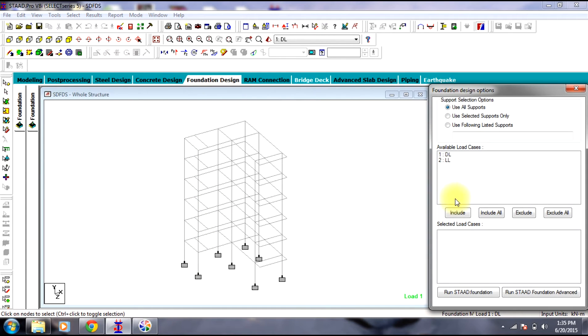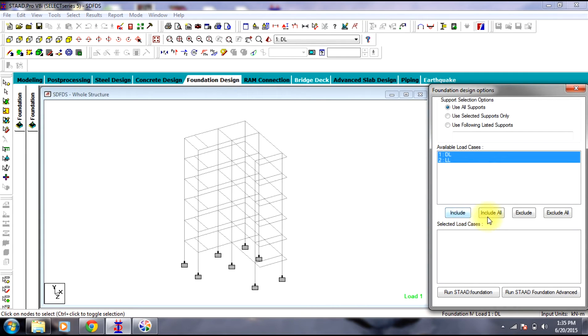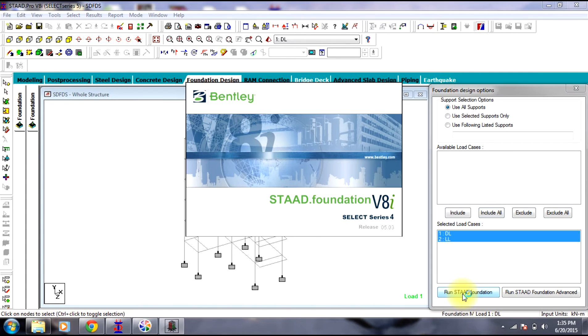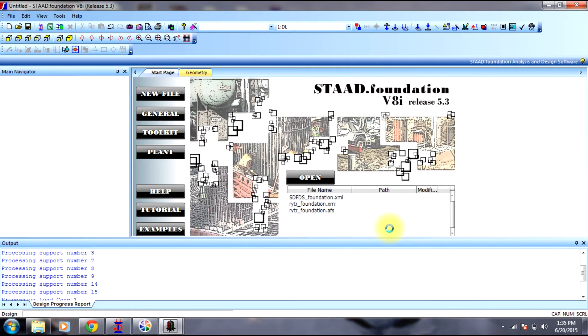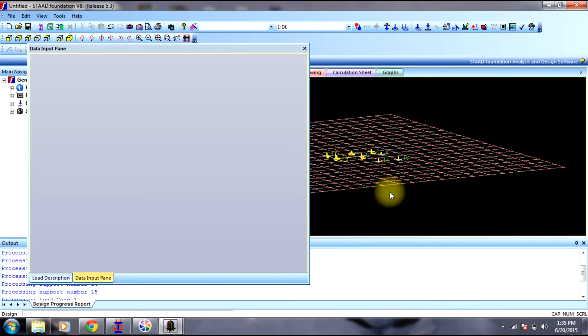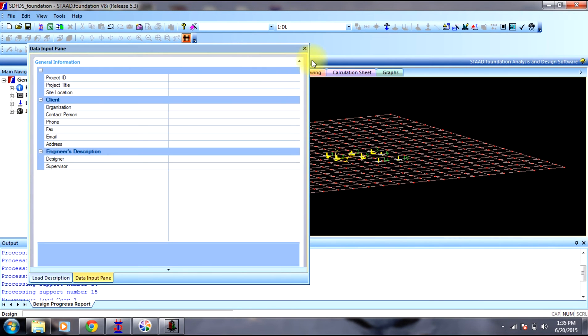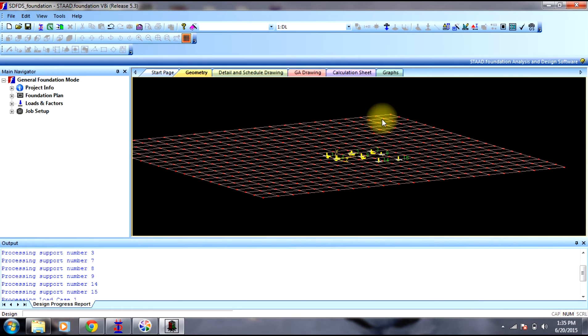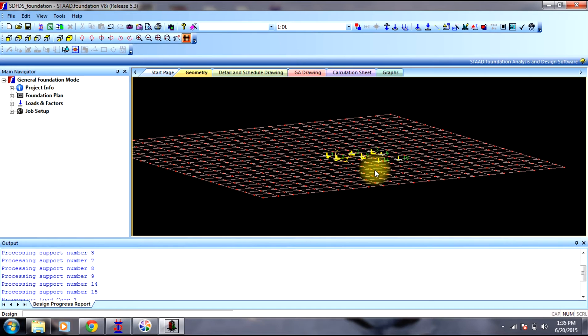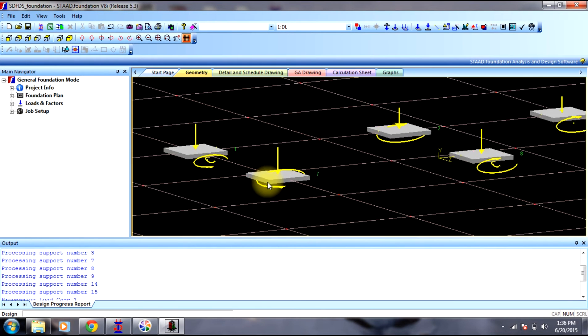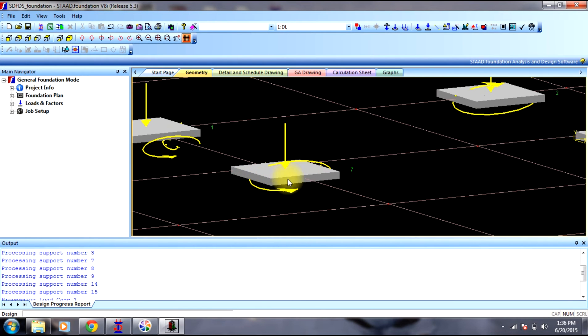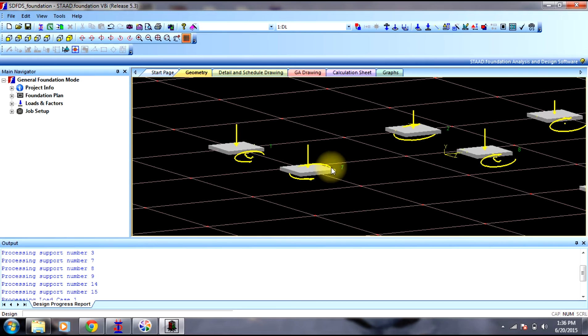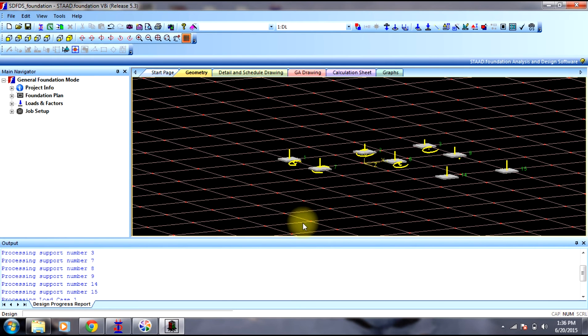There we select first all the load cases. We include all of them in the foundation design. Then select run start foundation. You can see the foundation has been provided and the loads and moments are acting on it.